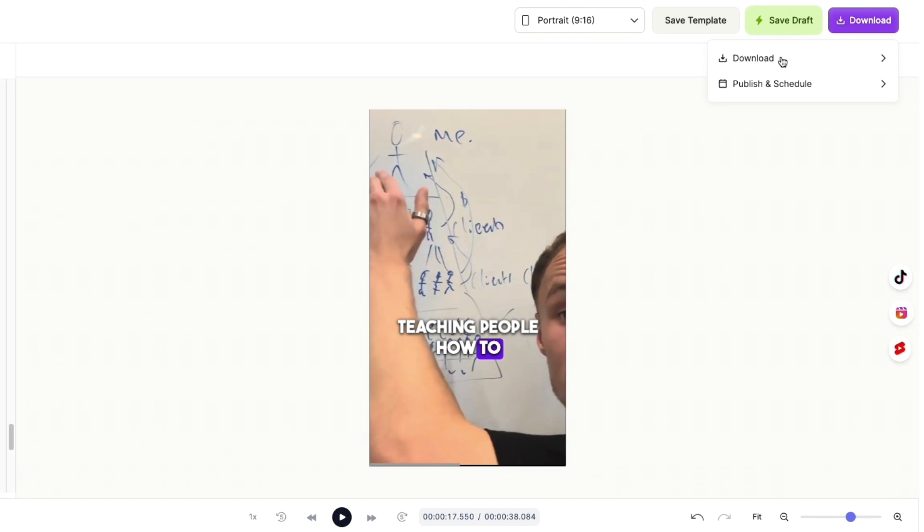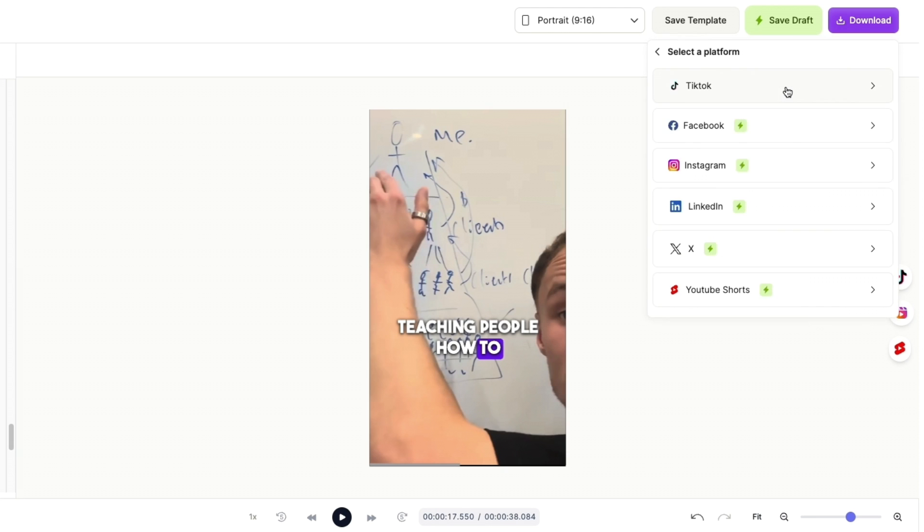'Publish and Schedule' and then you can connect your TikTok, Facebook, Instagram, LinkedIn, X, and YouTube Shorts. So you can simply schedule them from within the video AI platform. However, I'll just click 'Download.' Now